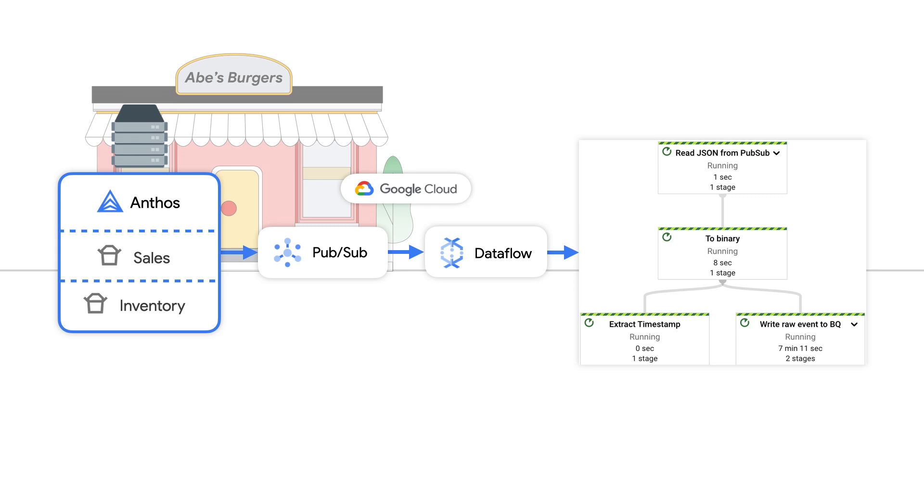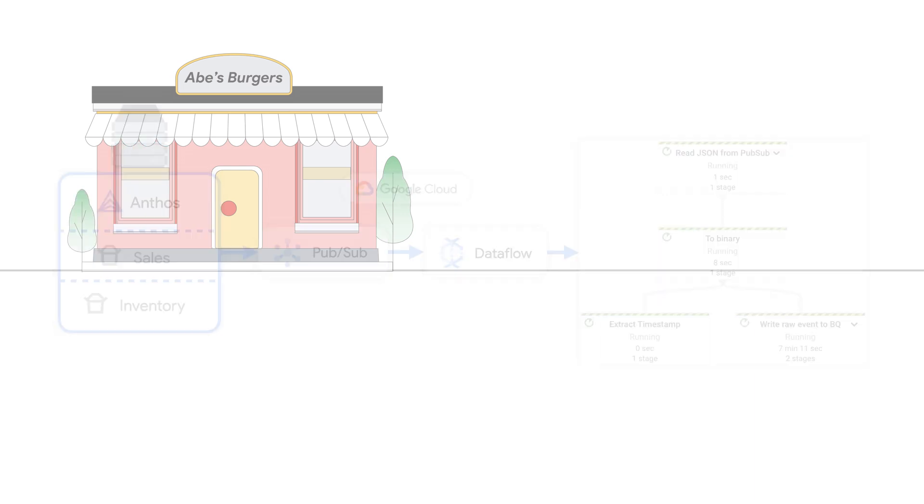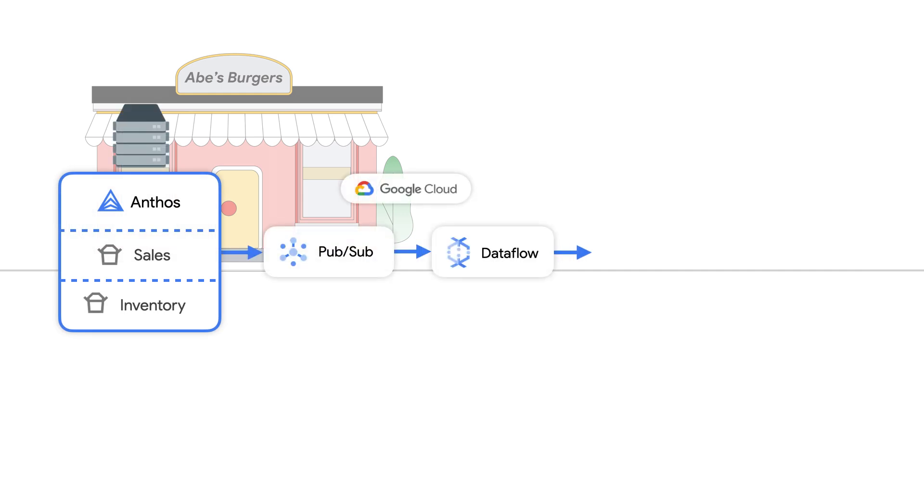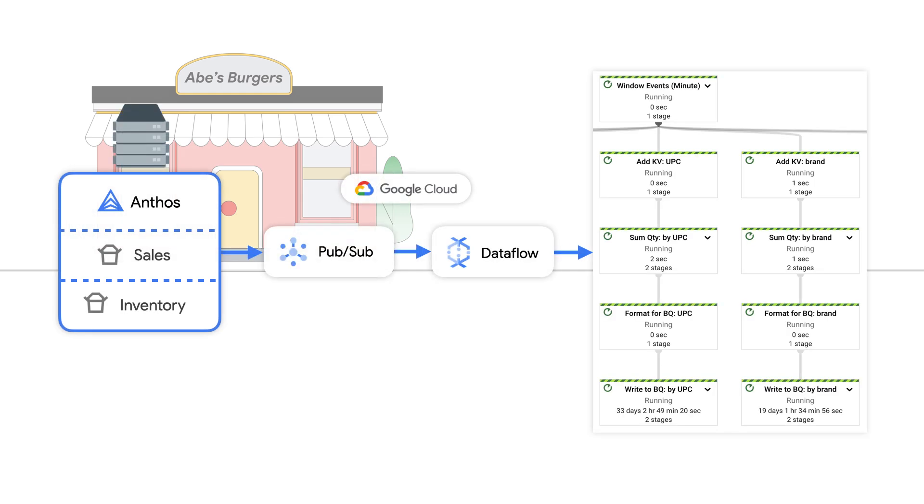For example, we will add context to each raw transaction to understand which region and franchise the event belongs to. Also, we'll be using data from product catalog to gather metadata about the items being sold. Is the item part of the combo meal, or kids meal, or a dessert item?